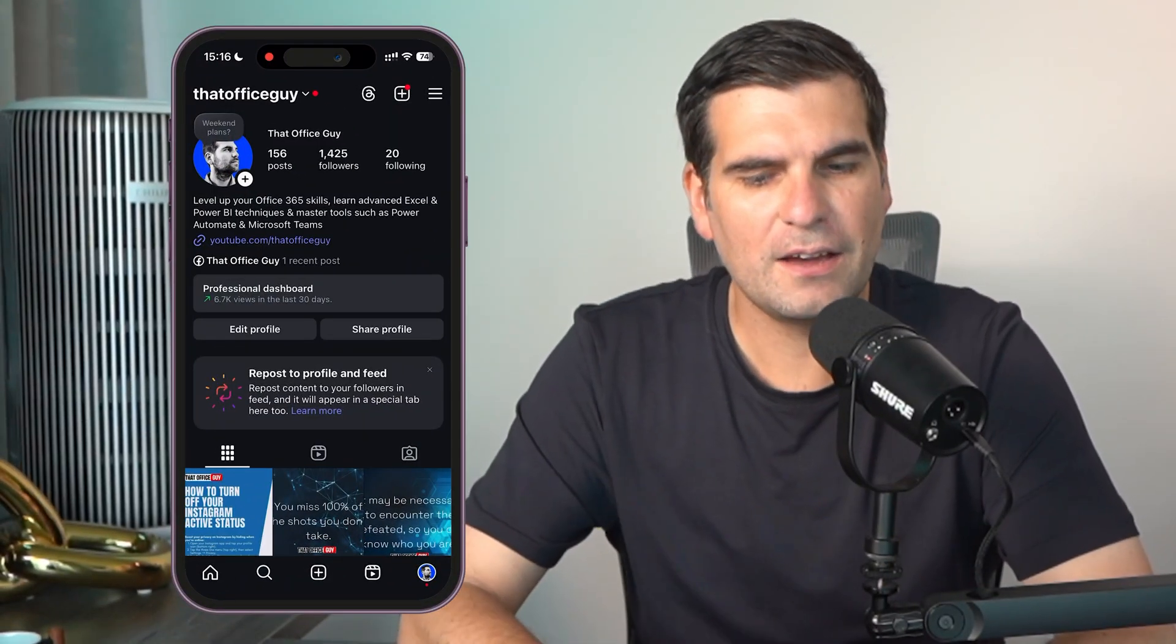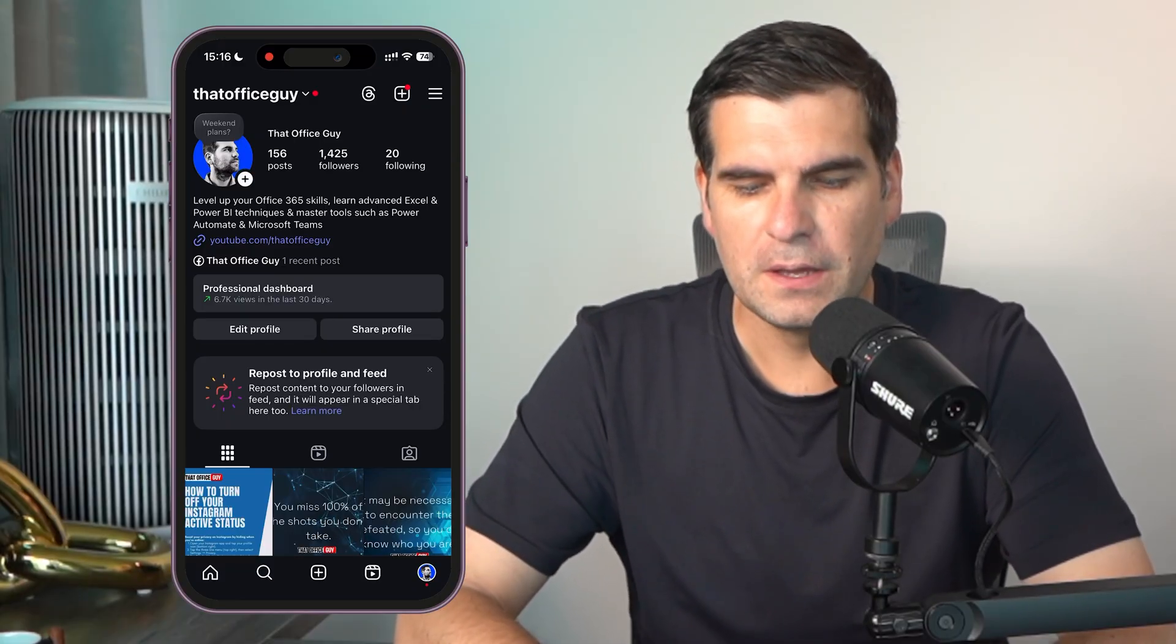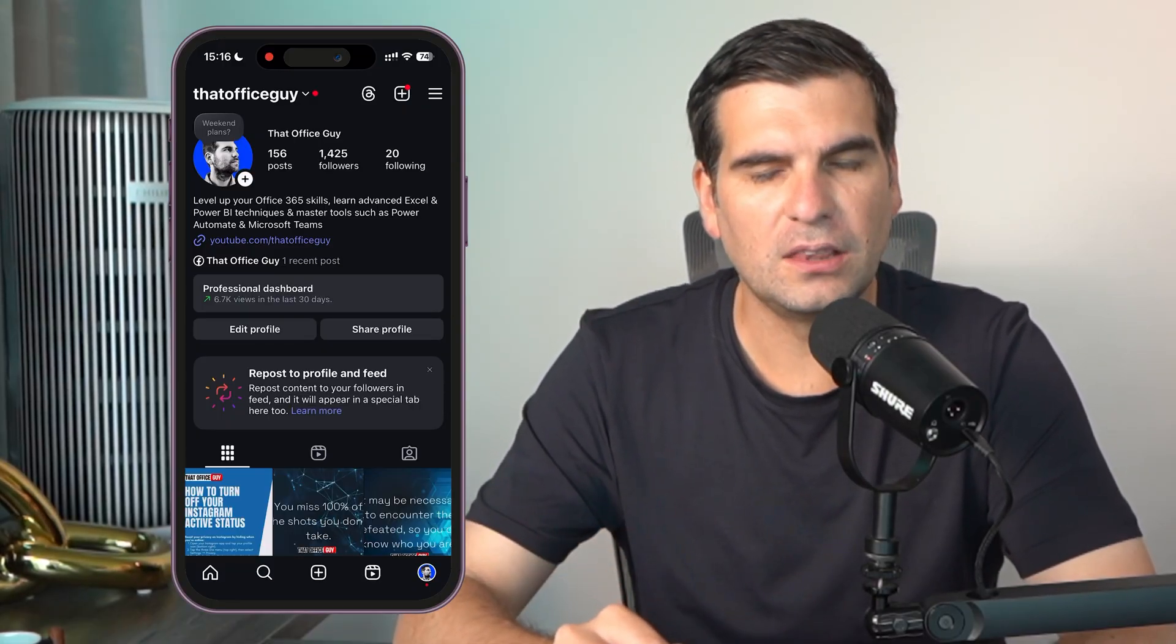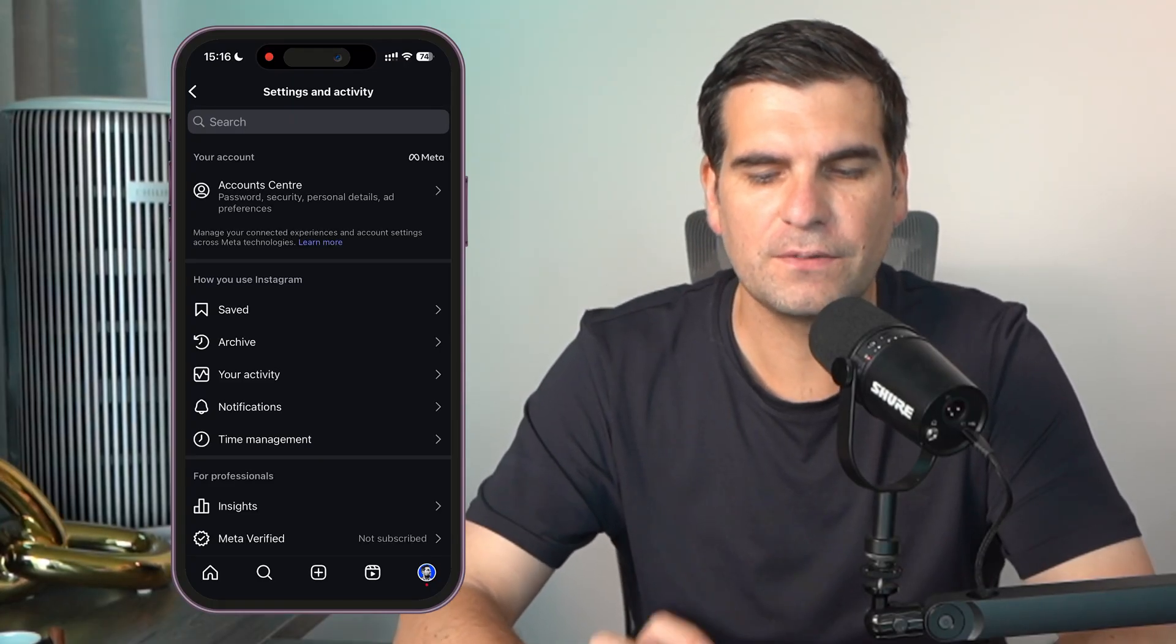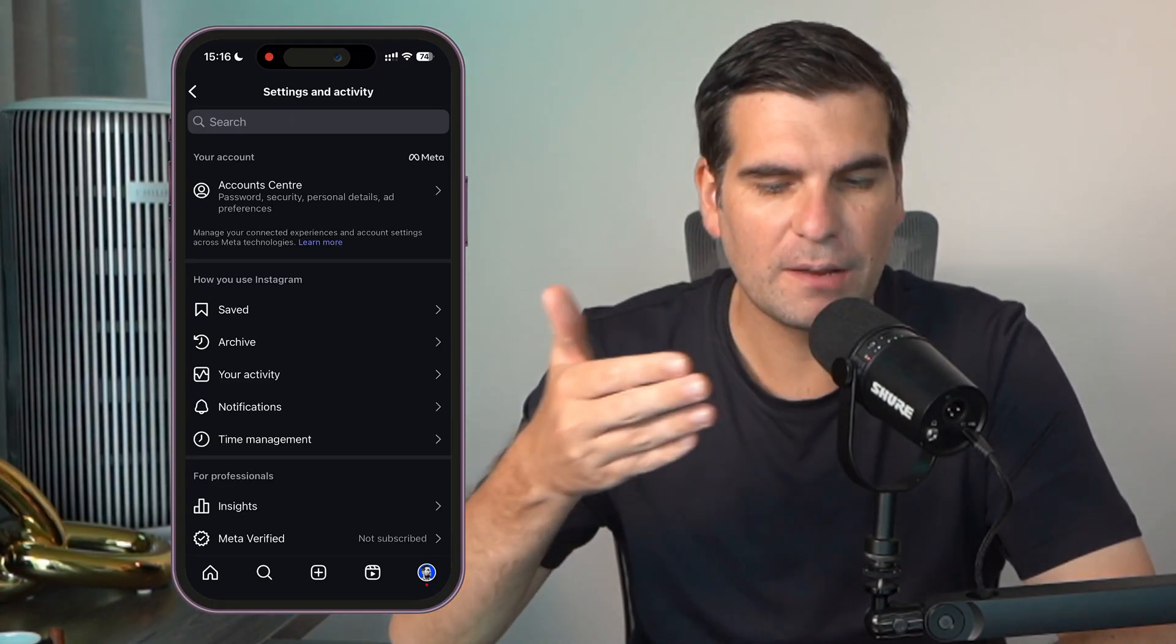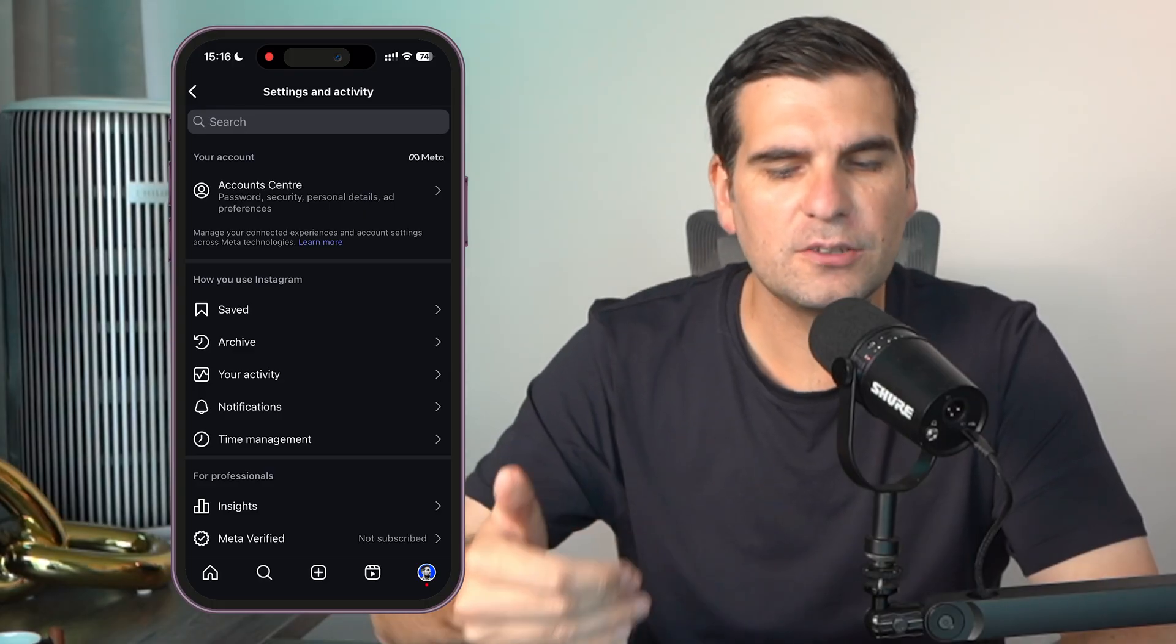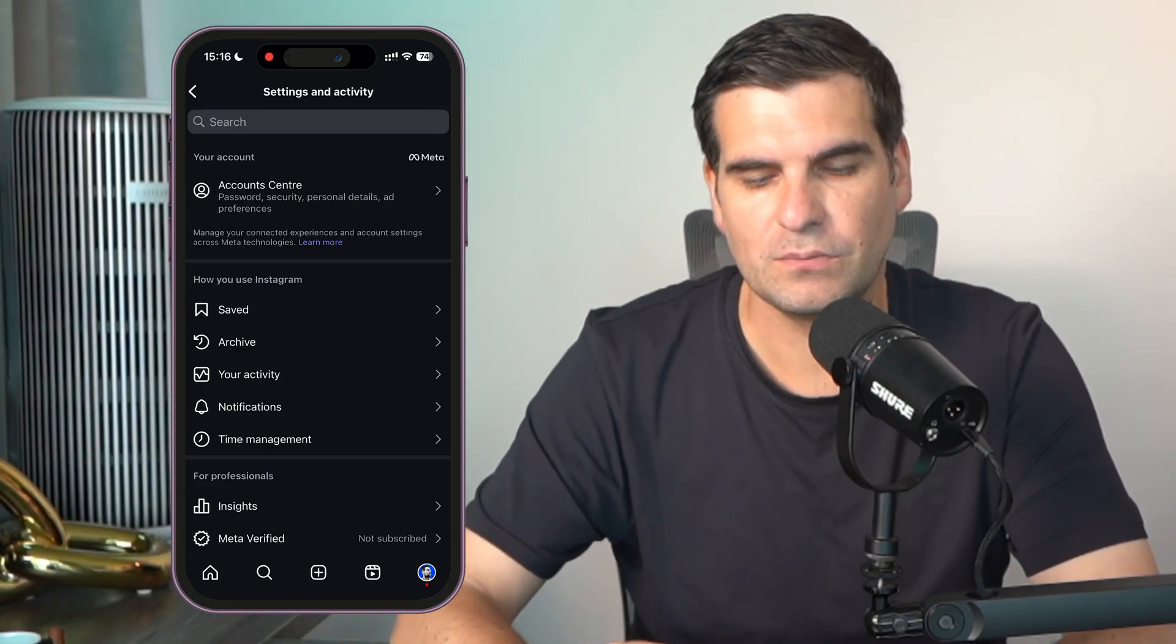So here I have my Instagram account open and the first thing we need to do is click on the three lines at the top, also known as a hamburger option. Give that a click, that menu is that hamburger menu I should say.